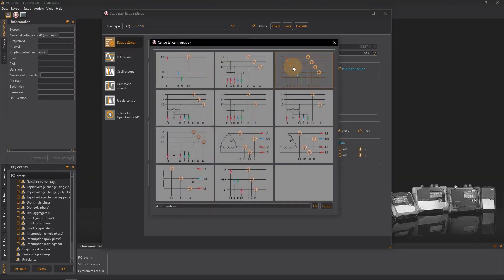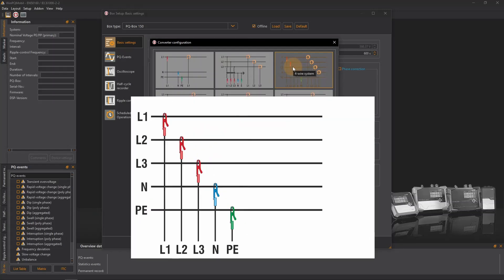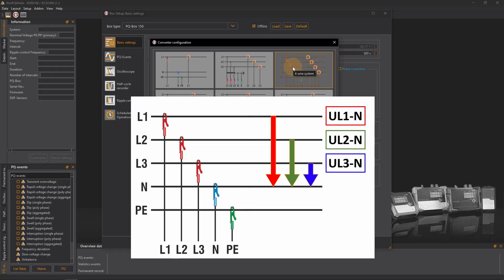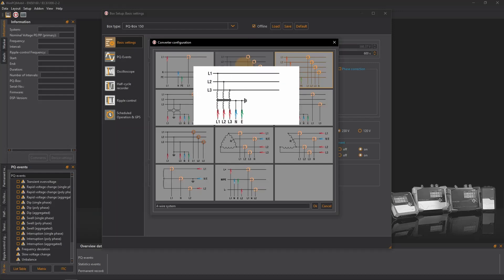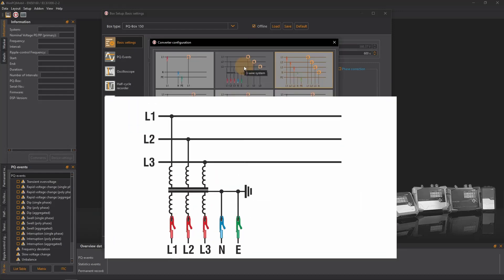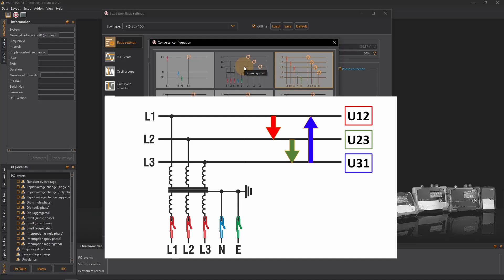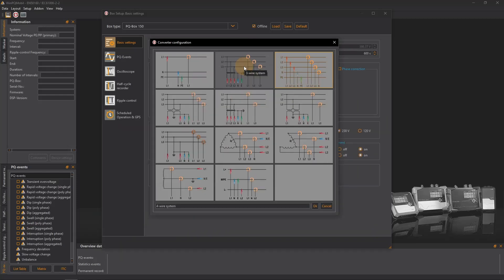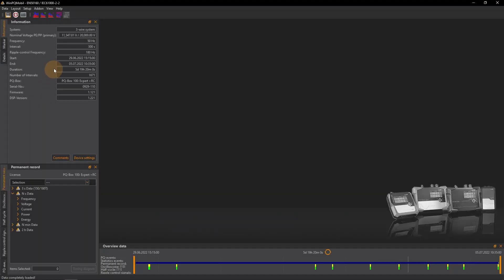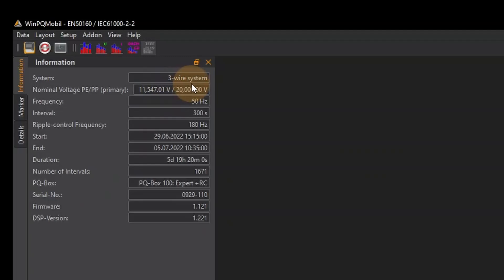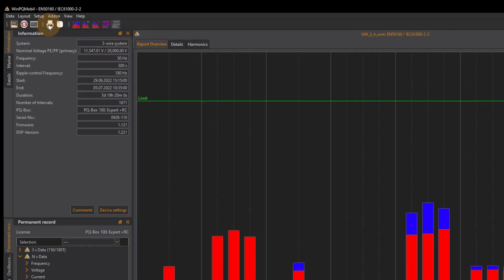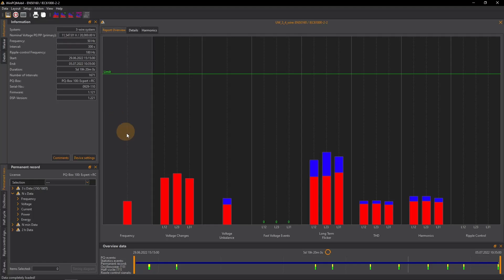In a classic 4 wire system configuration in the low voltage grid the PQ box evaluates the voltages between the line conductor and neutral conductor. In a 3 wire system however which is common in medium voltage grids it evaluates the line to line voltages. Consequently only the evaluated line to line values appear in the report as here in a measurement in the medium voltage grid.